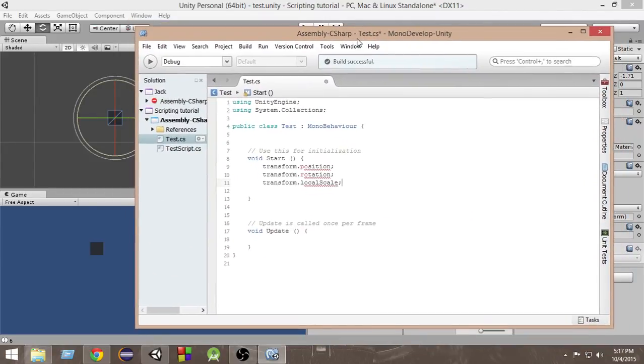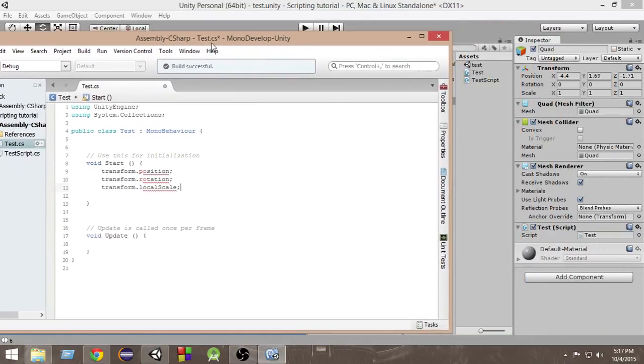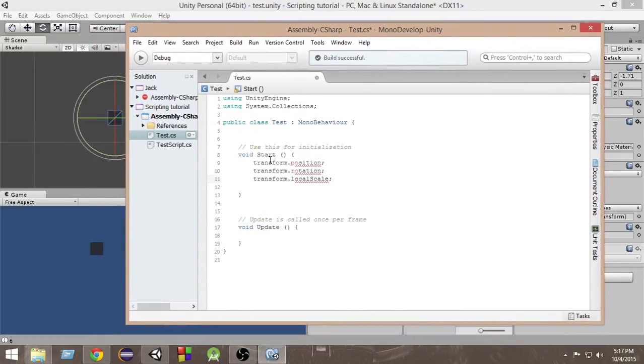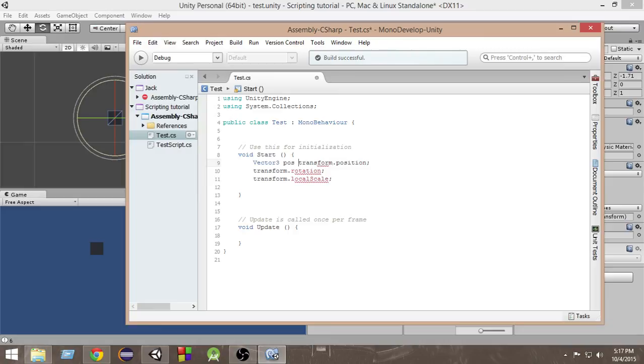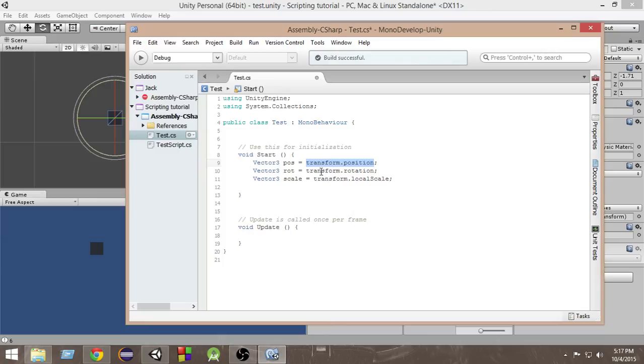But why do we store these things? As I've said before, all these values have x, y, and z values. We need to create a vector3 type of variable in order to store these things. I can store this thing inside vector3 position. And I can store this thing inside vector3 rotation. And I can store this thing inside vector3 scale. This is how we access these transform components attached to this game object.